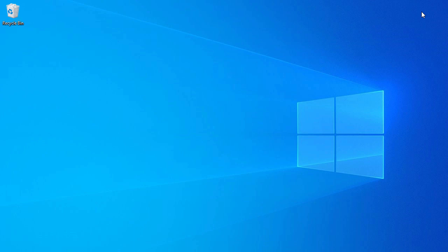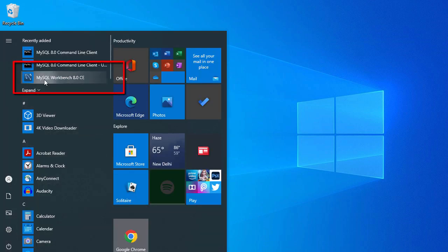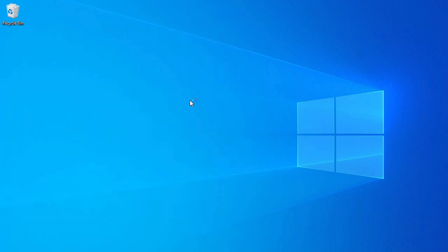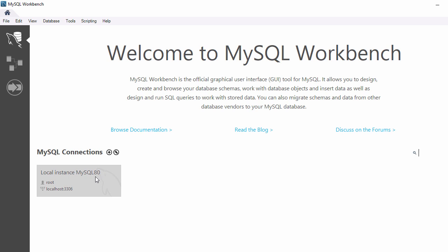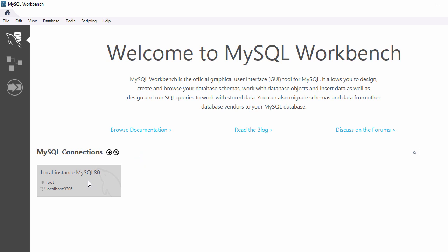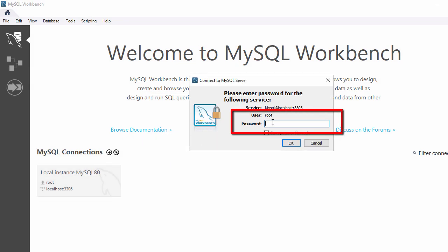Let's get started. I already have MySQL Server installed on my Windows system and I will use MySQL Workbench to connect to the MySQL database. Let's go to the Windows menu where I can see MySQL Workbench. On my system I have a local instance of MySQL with a root user, so I'll double click on that to connect, and set the password for the root user and click OK.